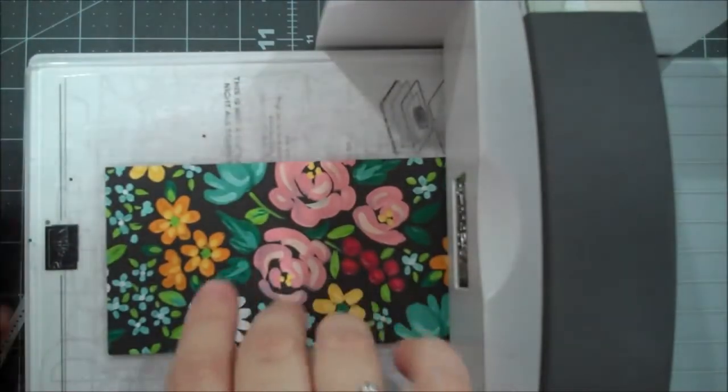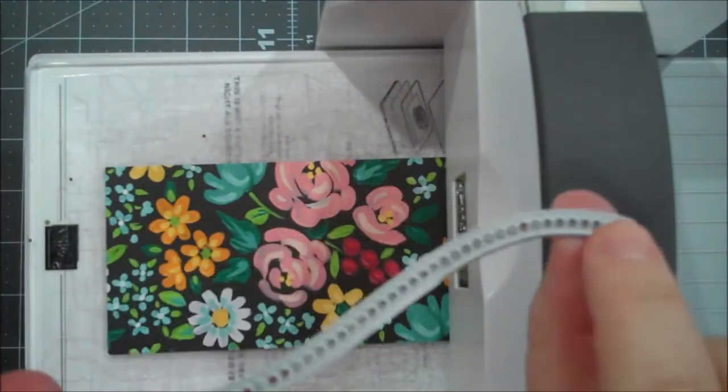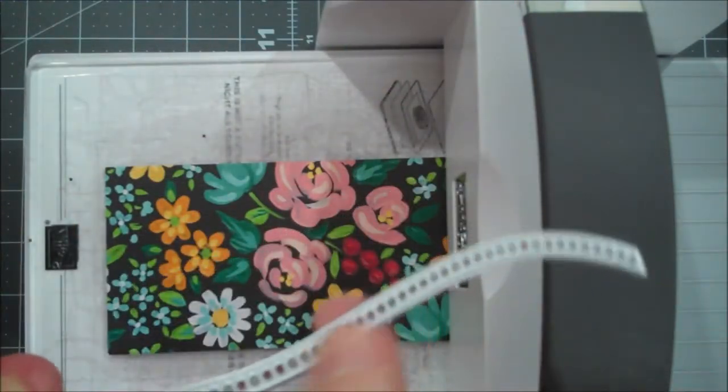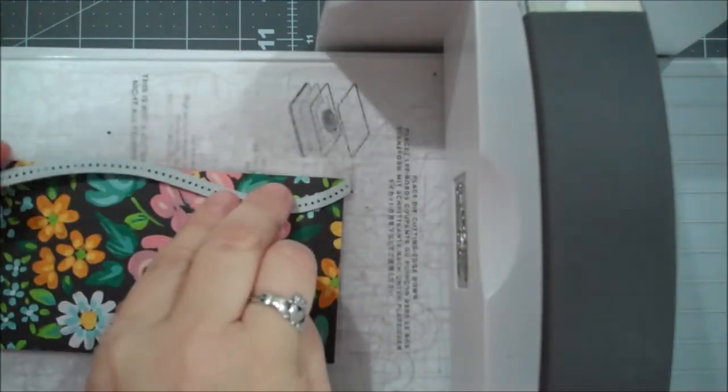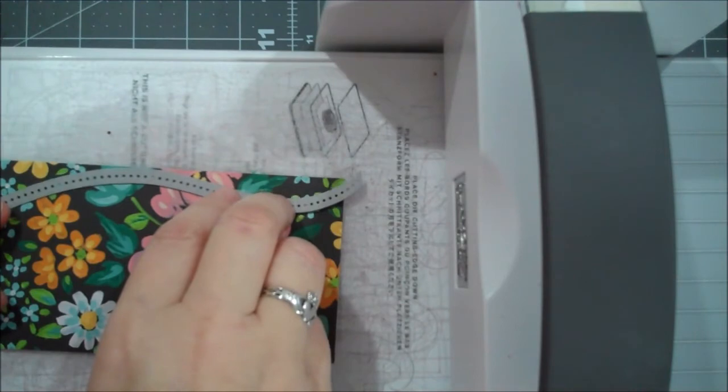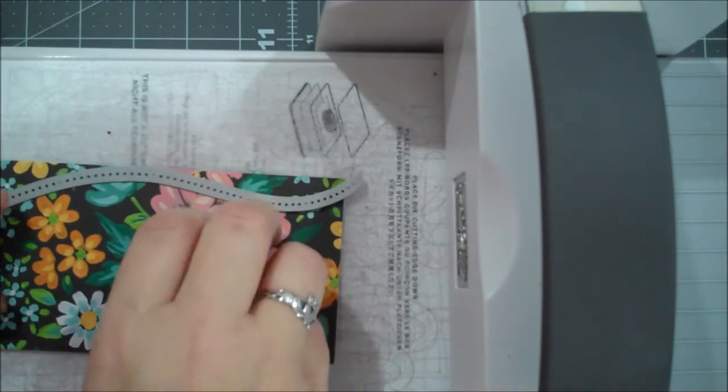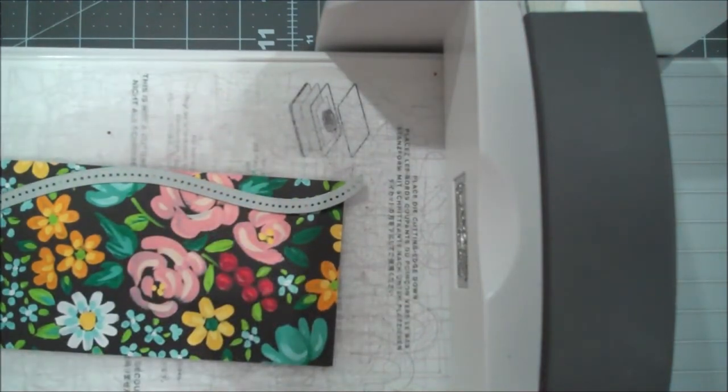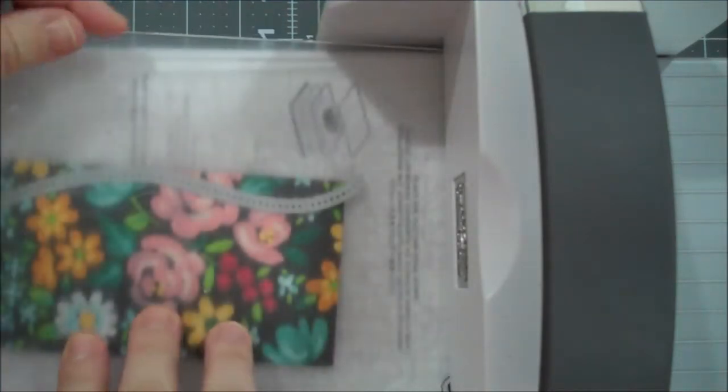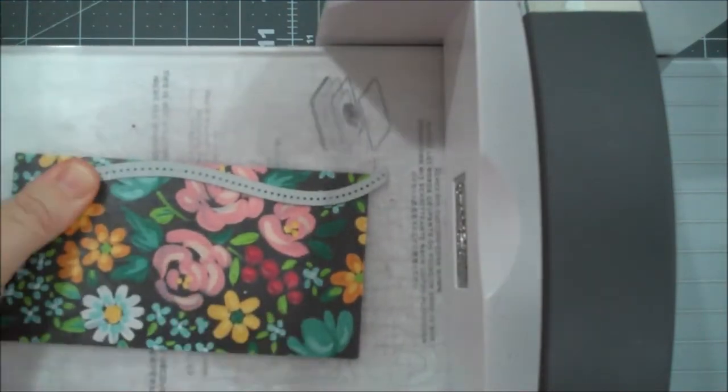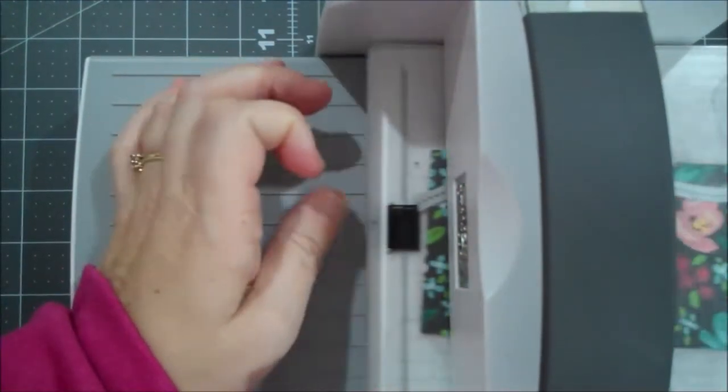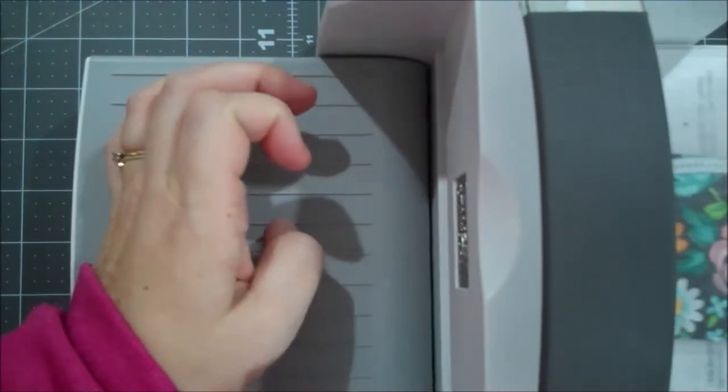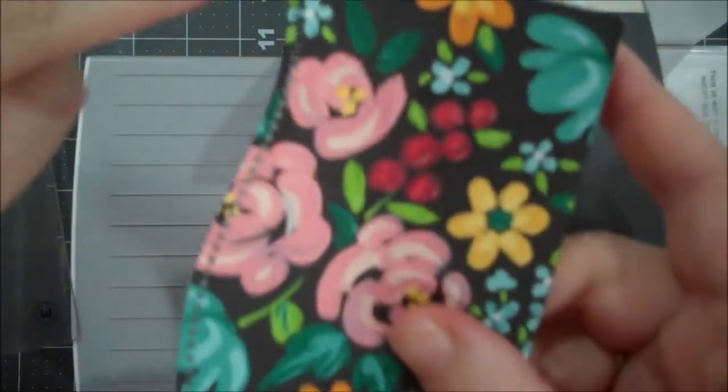Okay so here is the designer series paper, here is my curvy die and you can see here where this raised edge is, that's where it's actually going to cut. And so I am literally just kind of skimming off the edge of the designer series paper, so I want to keep most of it because it's gorgeous. So I'm just going to make sure that curve kind of touches the edge there. And let's run that through and you can see there's our scrap, and then you get this beautiful decorative edge.